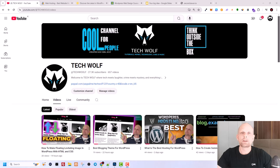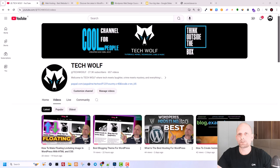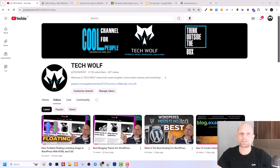Hello guys and welcome to TechWolf. In this video I'm going to explain you how to create a website. If you are absolutely new to web design, web development and you have never ever created any website, then this video is for you. I will explain all components and all information you need to create your first website.